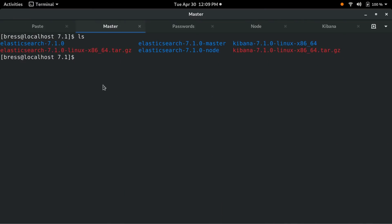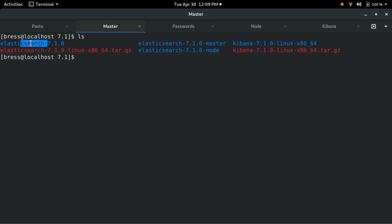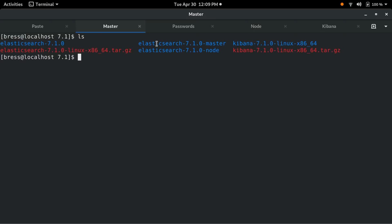I've already downloaded the Elasticsearch and Kibana tarballs as part of our 7.1 distribution. I've extracted both archives. The one other thing I did was copy the Elasticsearch directory twice — one named master, one named node — as this will be a two-node cluster.